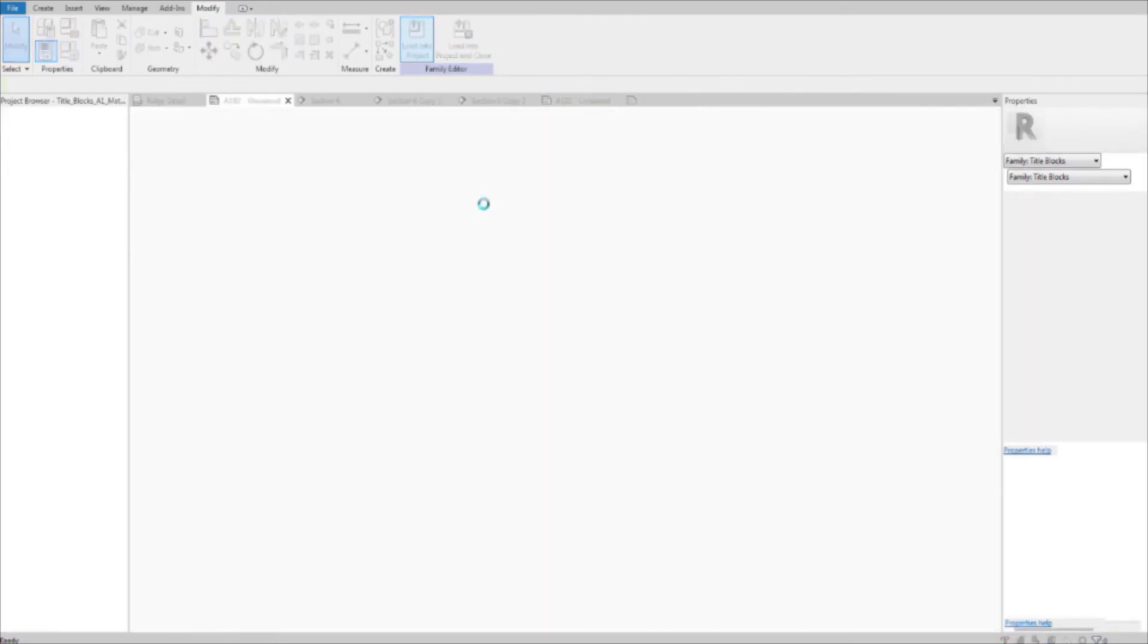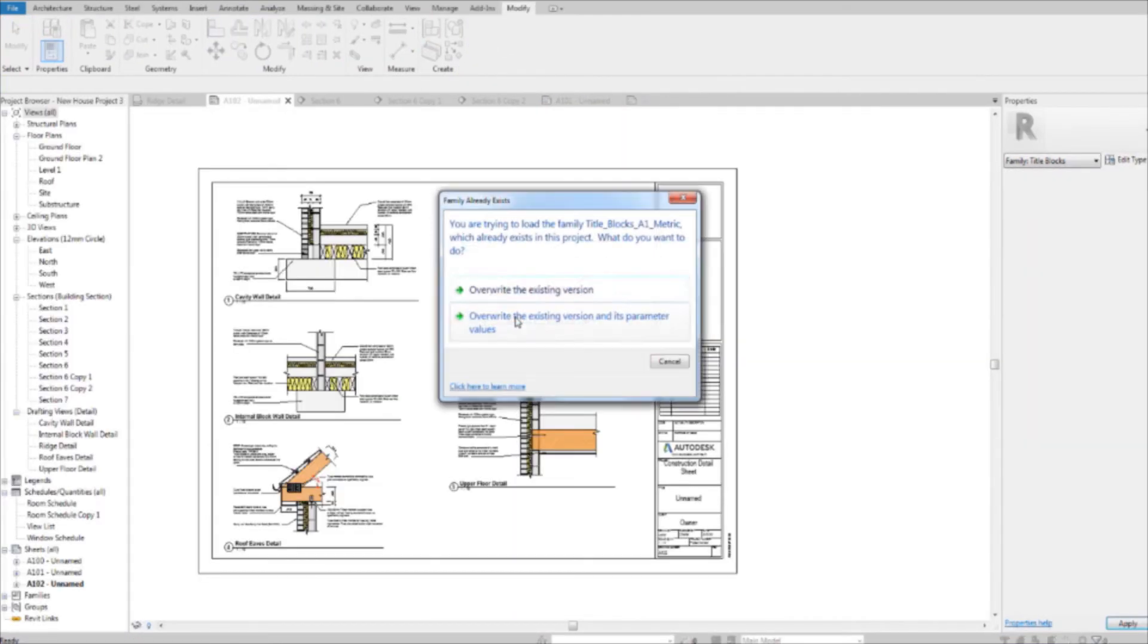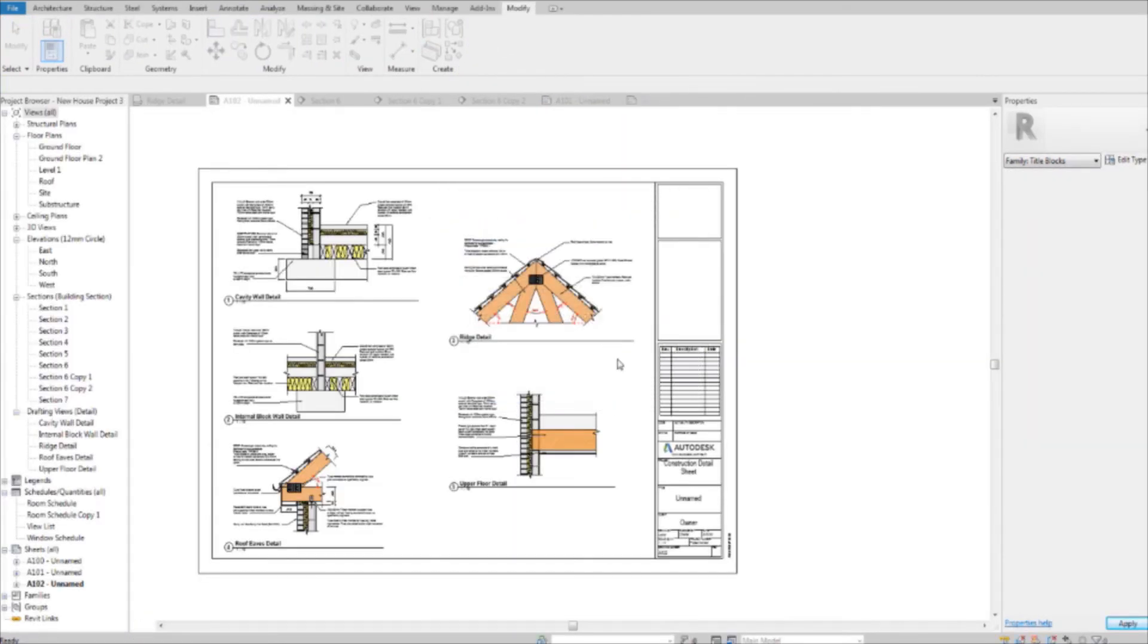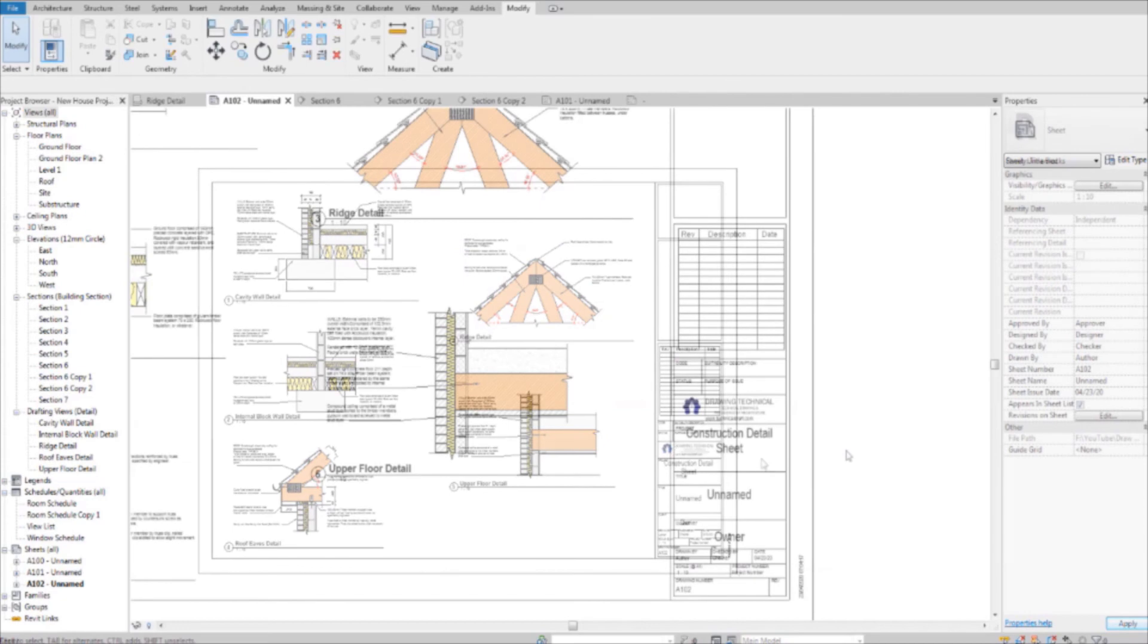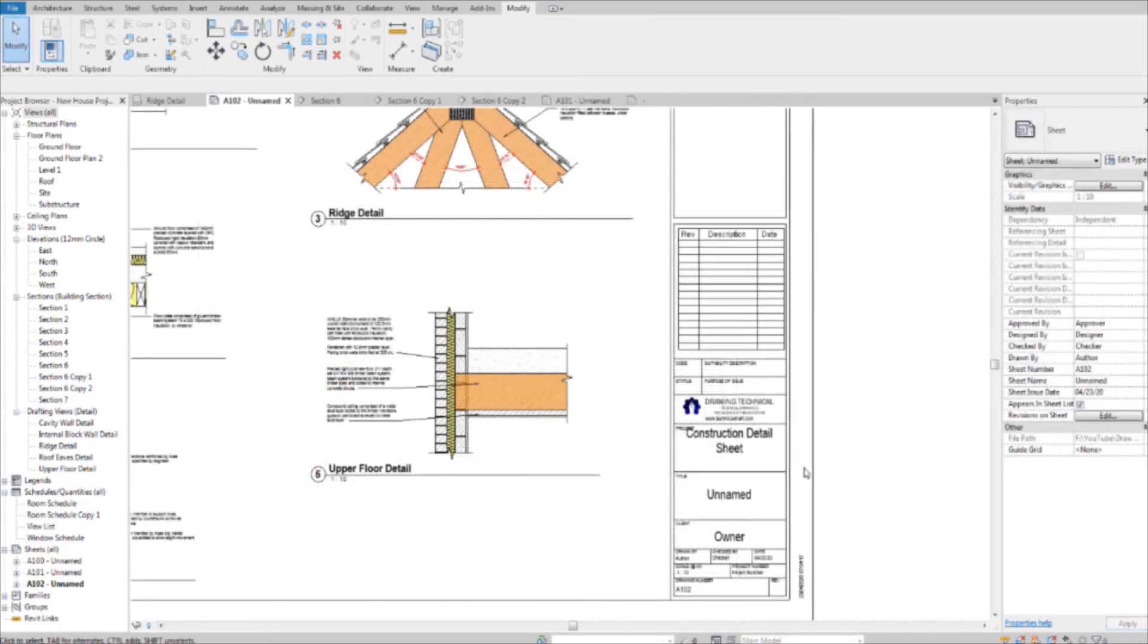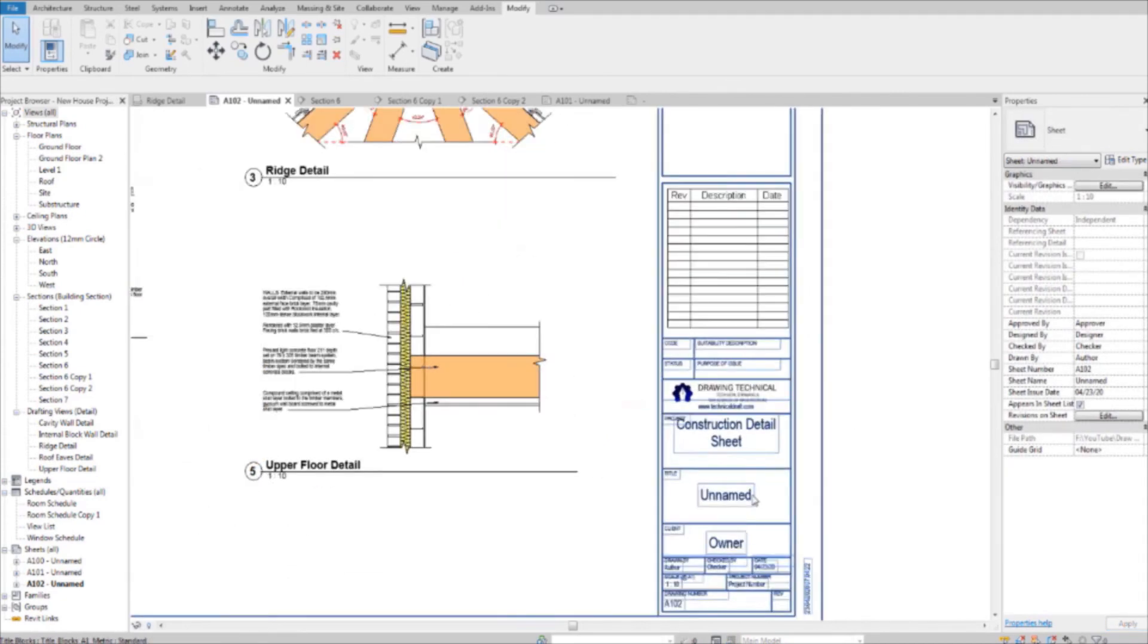And when you're done, just hit load into project. Overwrite the existing version. And there you go. There's your detail sheet.